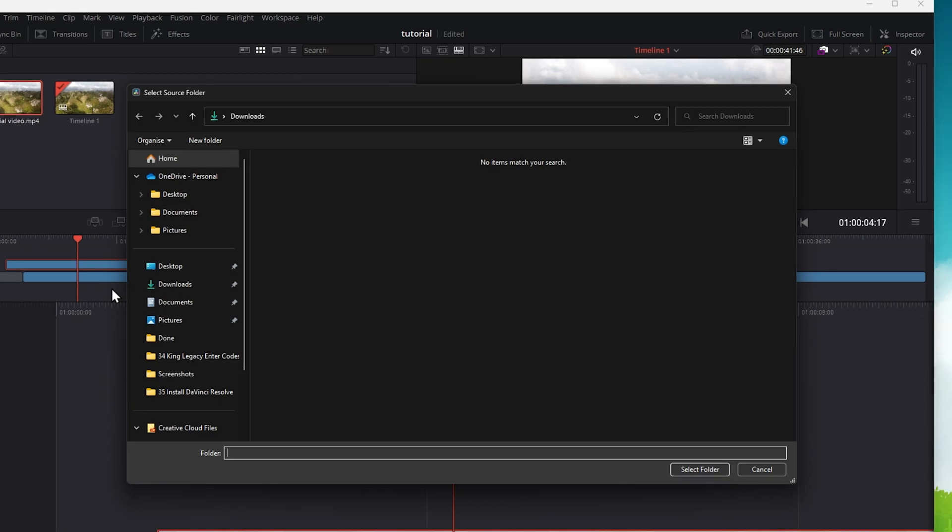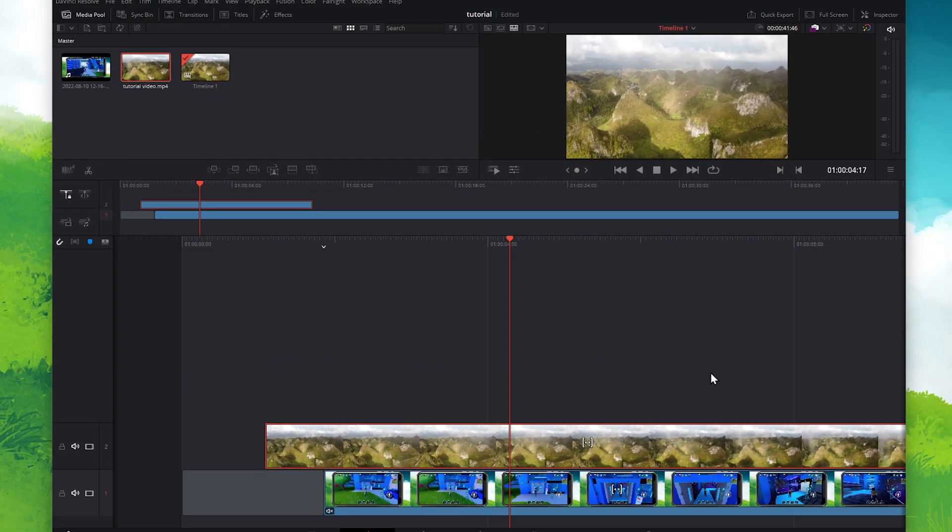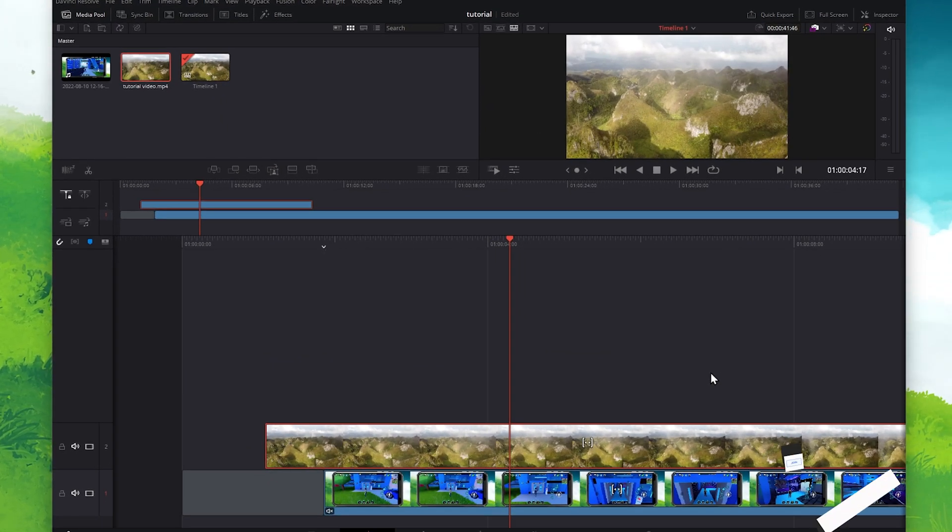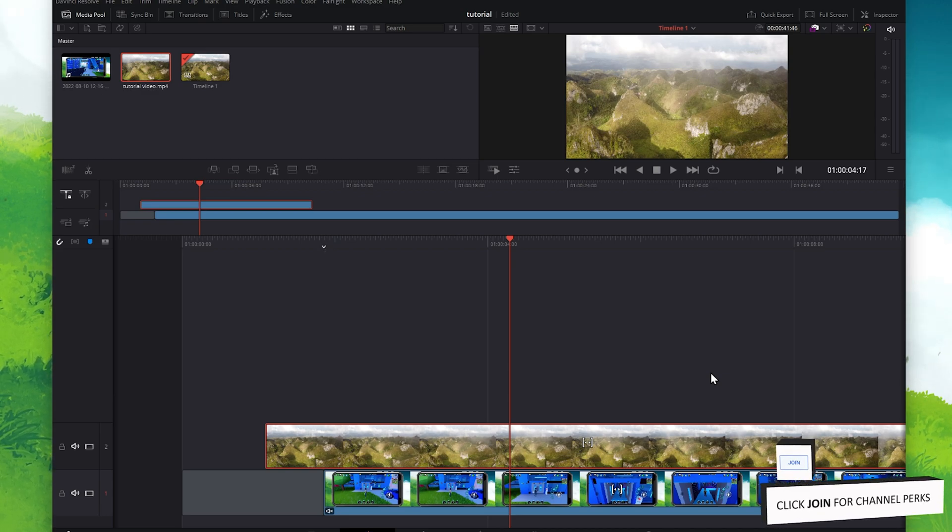Your file explorer will open up, where you will have to locate the selected file. After clicking on it, the file will be reloaded. This can, in a lot of cases, already fix the media offline error you are getting.